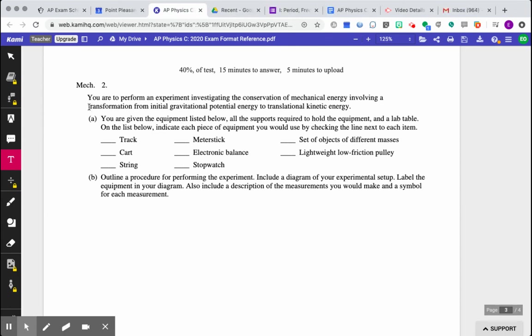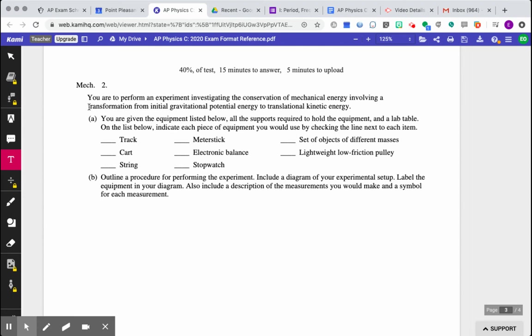Okay, but you're going to check off the items in which you would need to use in order to perform the lab. Okay, part B, outline a procedure for performing the experiment. Include a diagram of your experimental setup. Label the equipment in your diagram. Also include a description of the measurements you would take and make and assemble for each measurement. So here, basically, it wants you to draw the setup, create a procedure. So step one, gather the material. Step two, measure the height of the incline above the table, the mass of the cart, the length of the track, right? So you're literally writing a procedure. And then you want a description of what you're going to measure. So what's your independent variable, your dependent variable? Write down the variables, the units, okay? What's your constant variables? So which variables will be controlled?